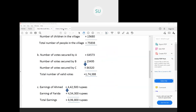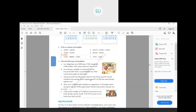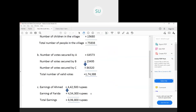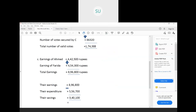The second part of the question: if together they spent 5,56,700, how much did they save? Out of the total earnings of 8,96,800, their expenditure is 5,56,700. To find how much they saved, subtract the two numbers. When you subtract, you get 3,40,100. So together they are saving 3,40,100 rupees.